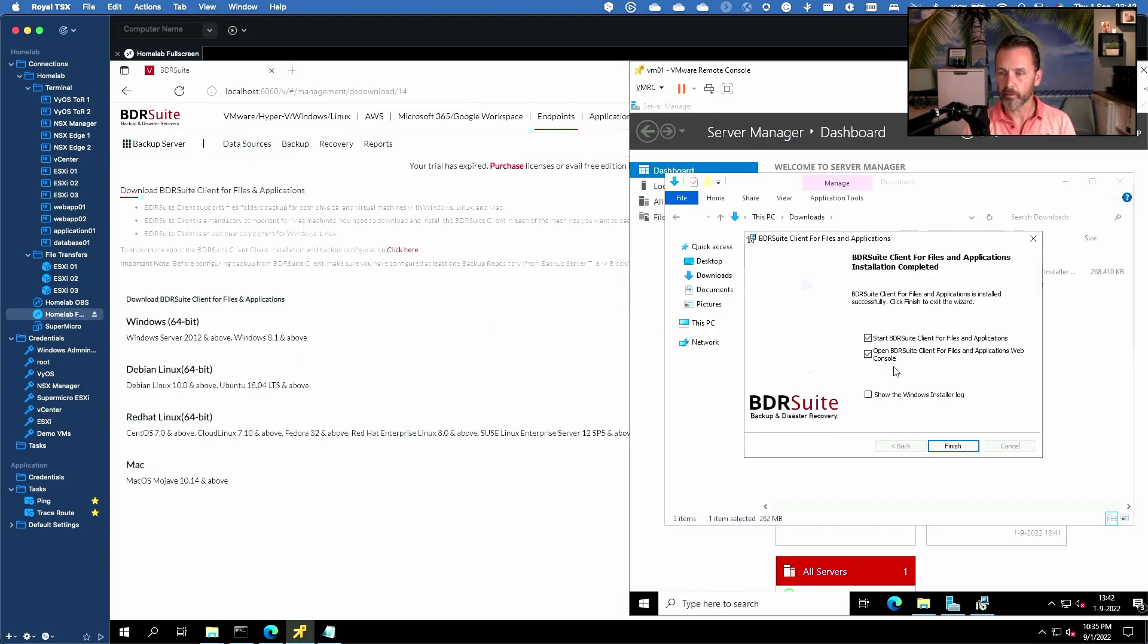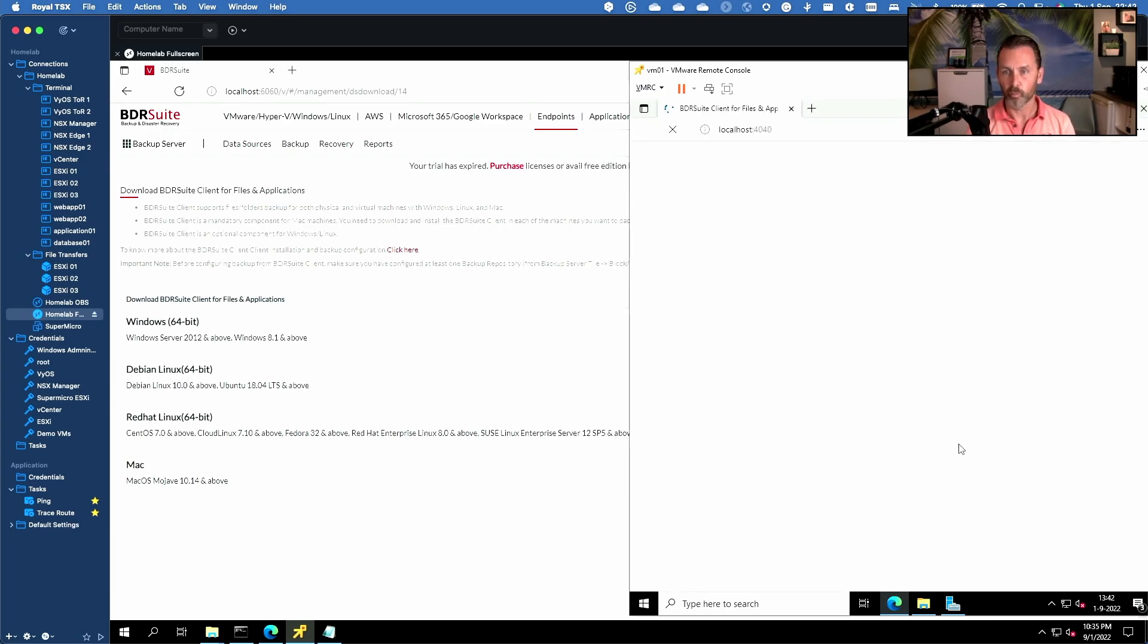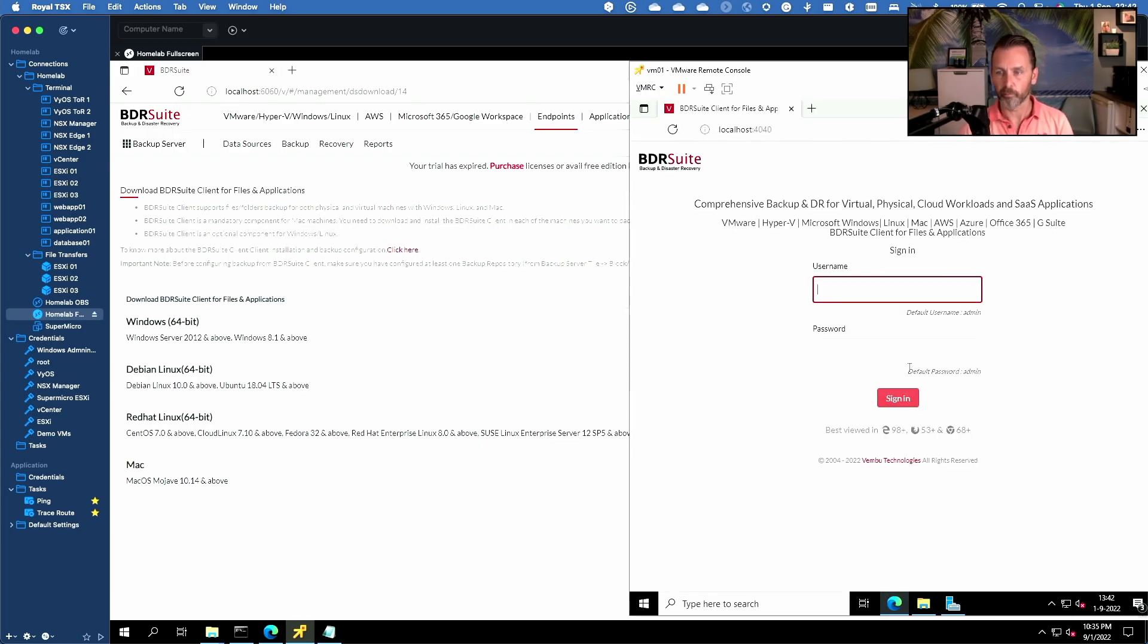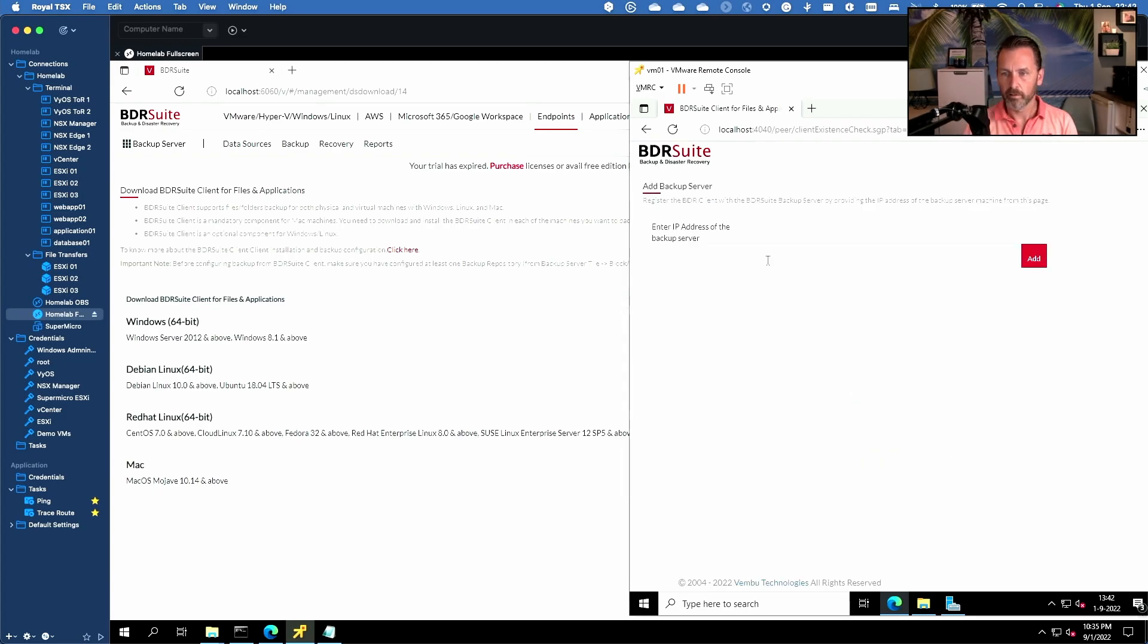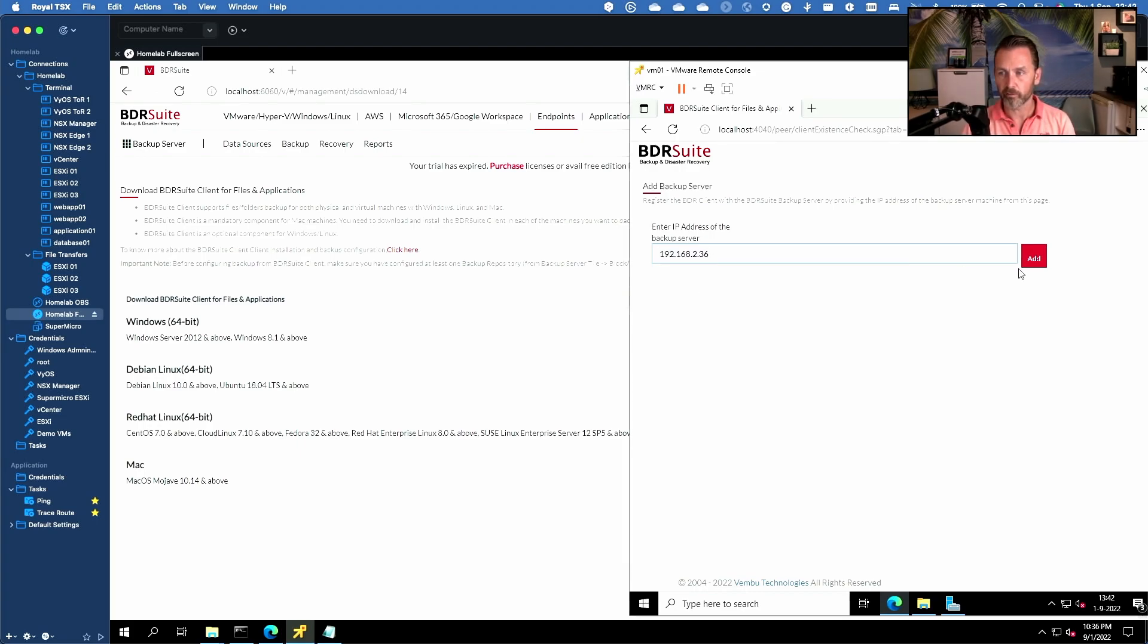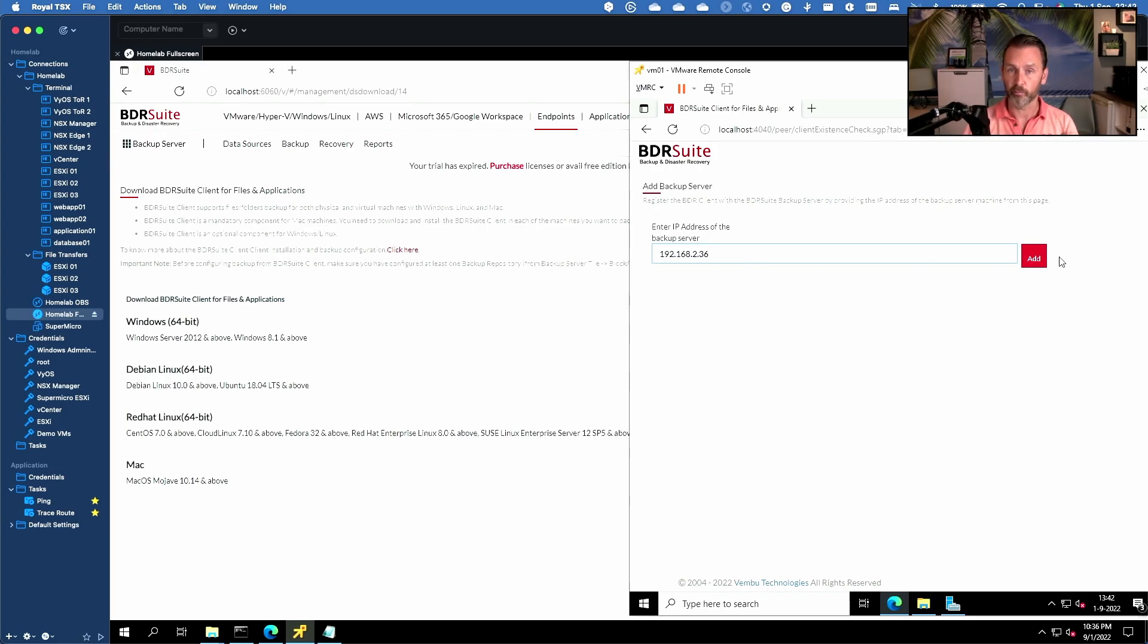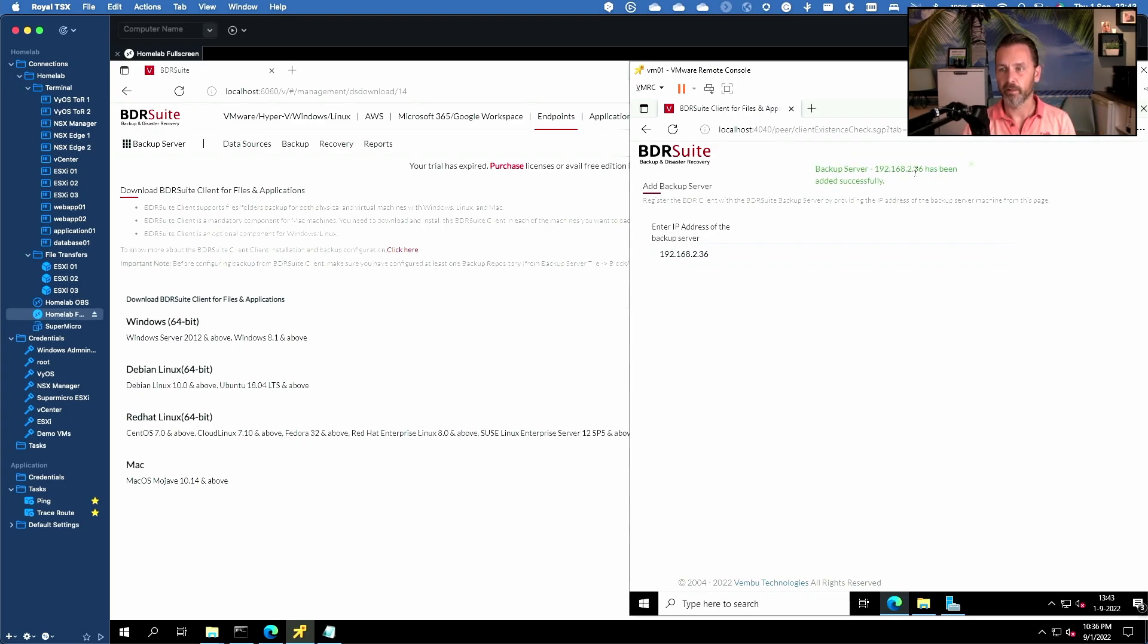All right here we go. So it will start the BDR client and it will open up the web console. So the BDR client also comes with its own web console, its own management console. So let's log in here as well. Now first thing we need to do is connect my client to my BDR Suite server. I'm just using IP addresses instead of DNS names. So this is the IP address of my Windows management host that is running BDR Suite server. Let's make sure it connects. There we go. Configured successfully.